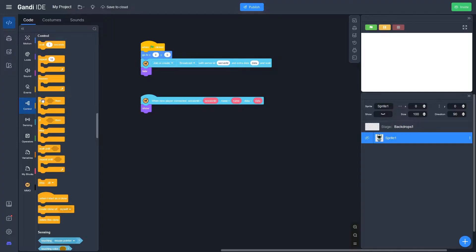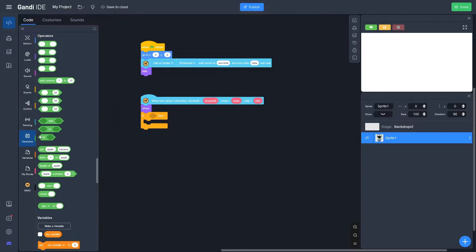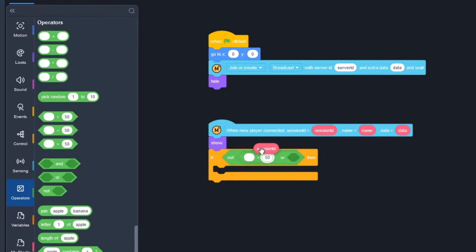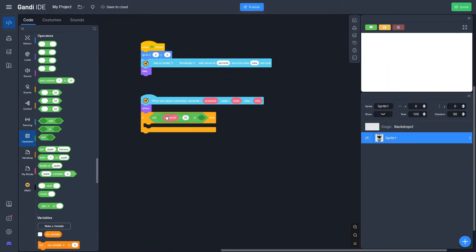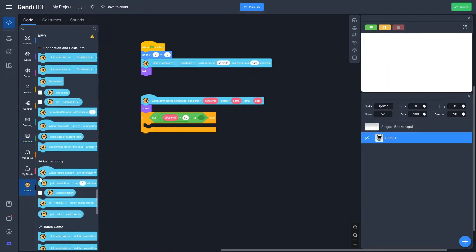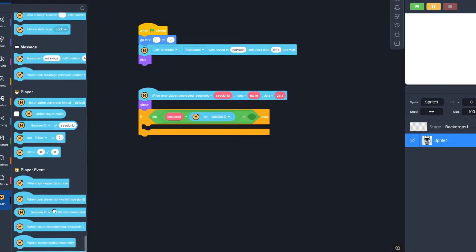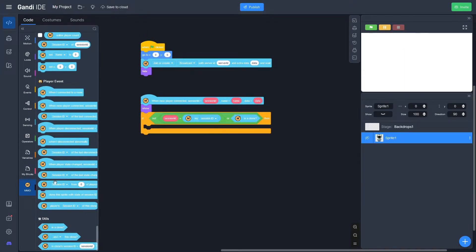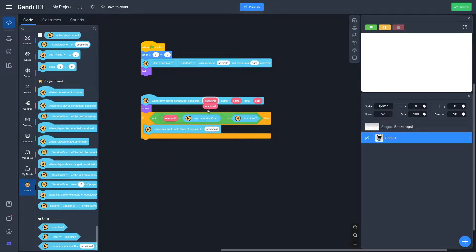Once we're connected, we need to make sure it's actually us playing, not the other player. Go to Control, drag out an If block, go to Operators and look for a Not block. If not — Session ID equals my Session ID — is a clone, then we want to clone this sprite with state of Session ID, and drag it down right here. Because there's more than one player, we need to use clones.